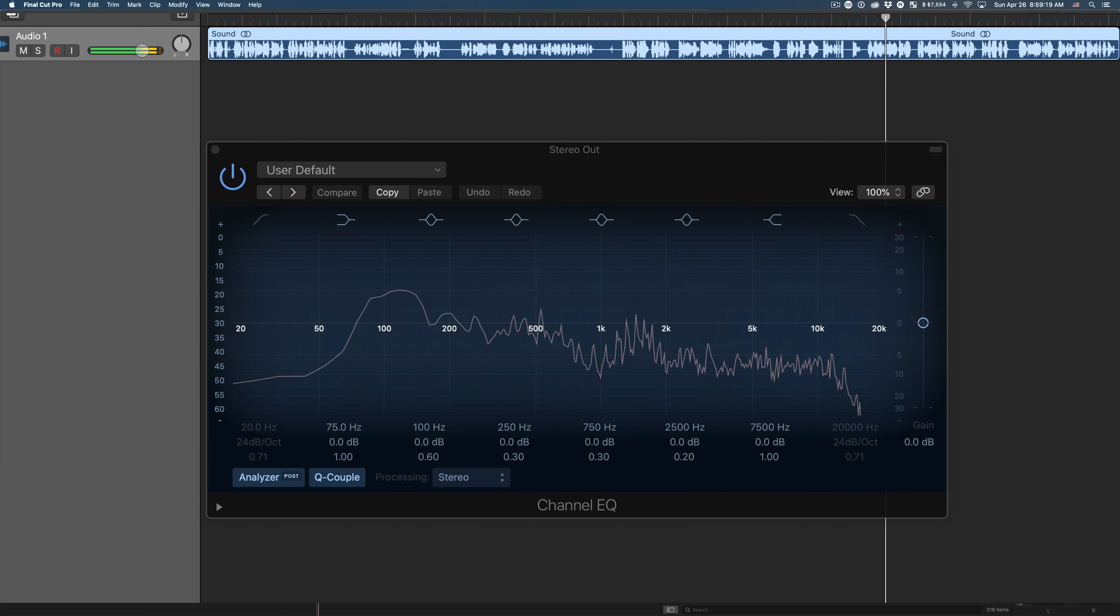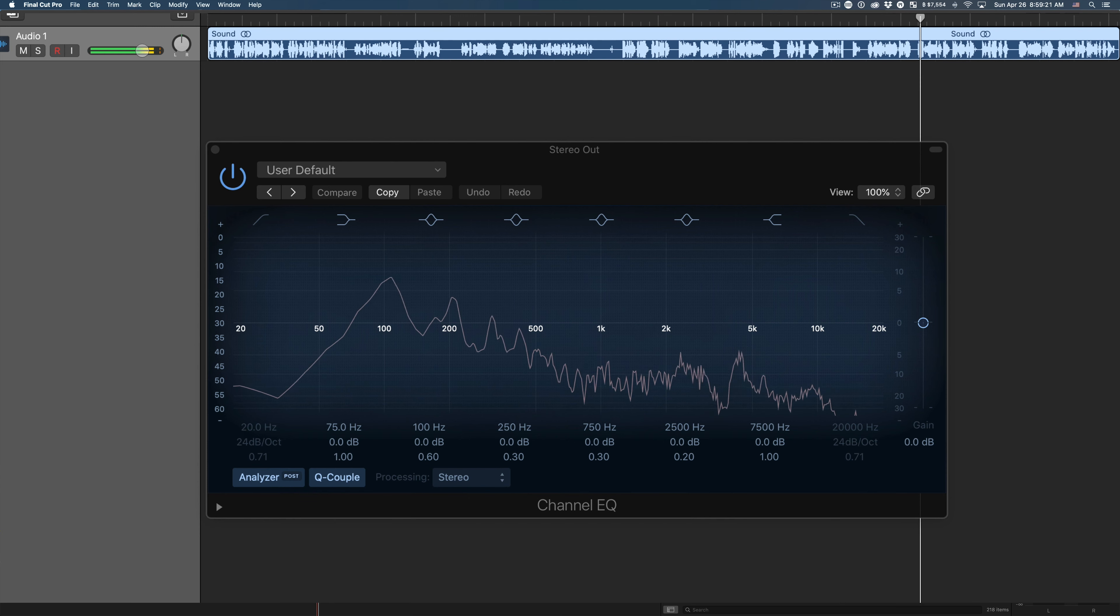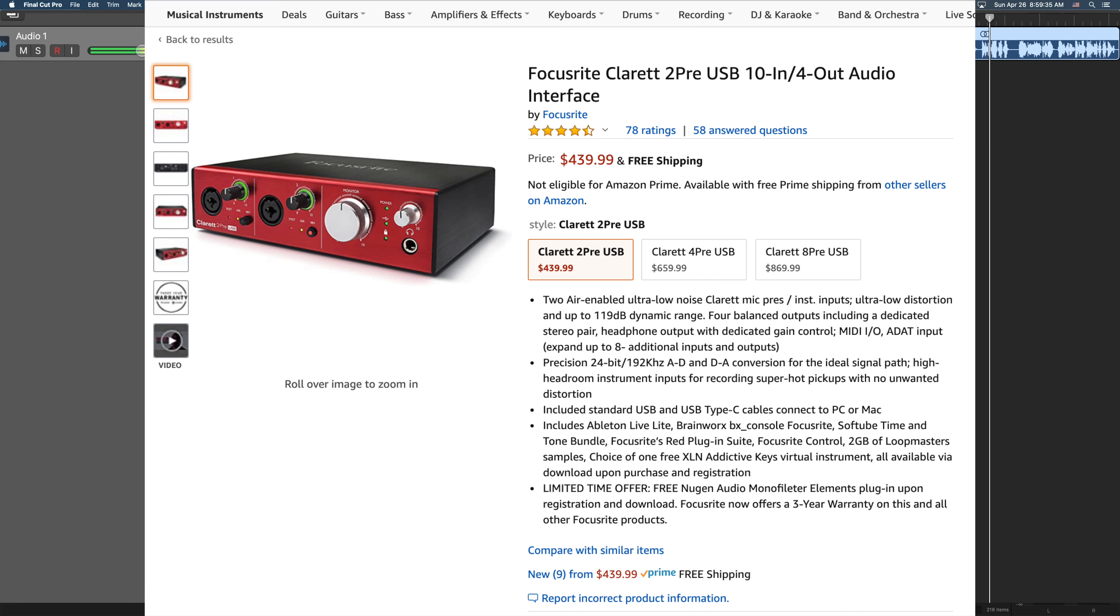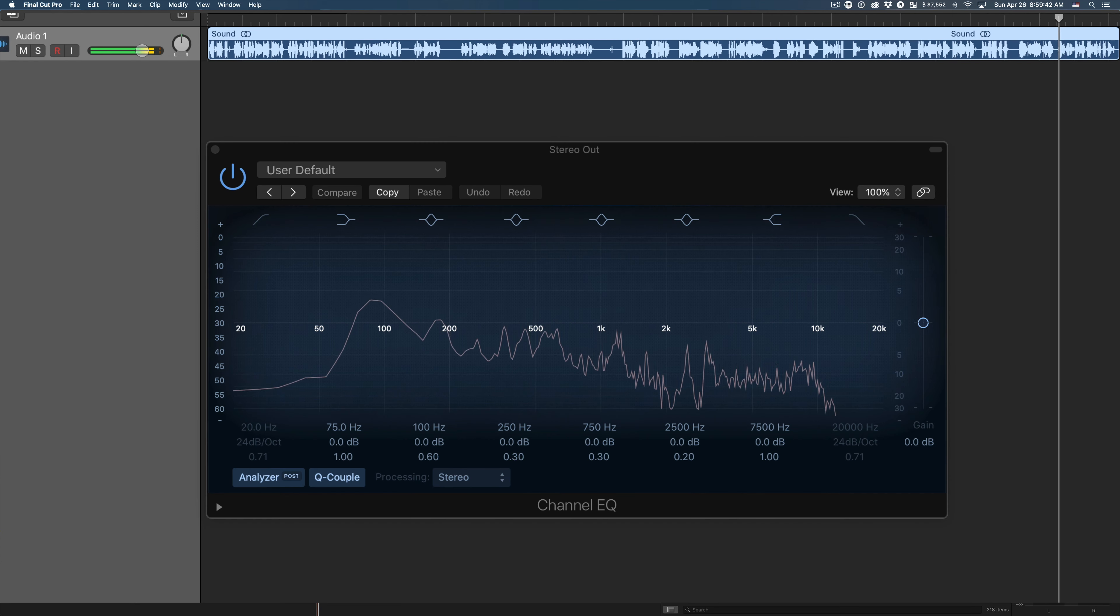Anyways, so from my Shure SM7B going into the DBX-286S, and then it's going into the Focusrite Claret 2 Pre. And I'll have some links in my description below.